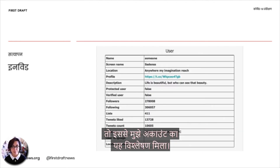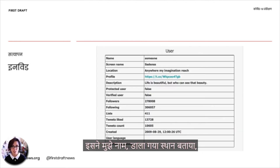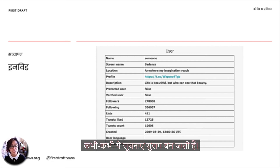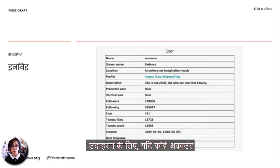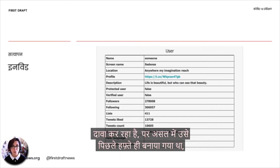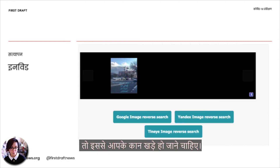This is the analysis InVID gave me of the account. It tells me the name, the location listed, whether it's a verified user, and the number of followers. Sometimes these can be clues. For example, if an account is claiming to have existed for a really long time but was actually just created last week, that starts to set off your alarm bells.